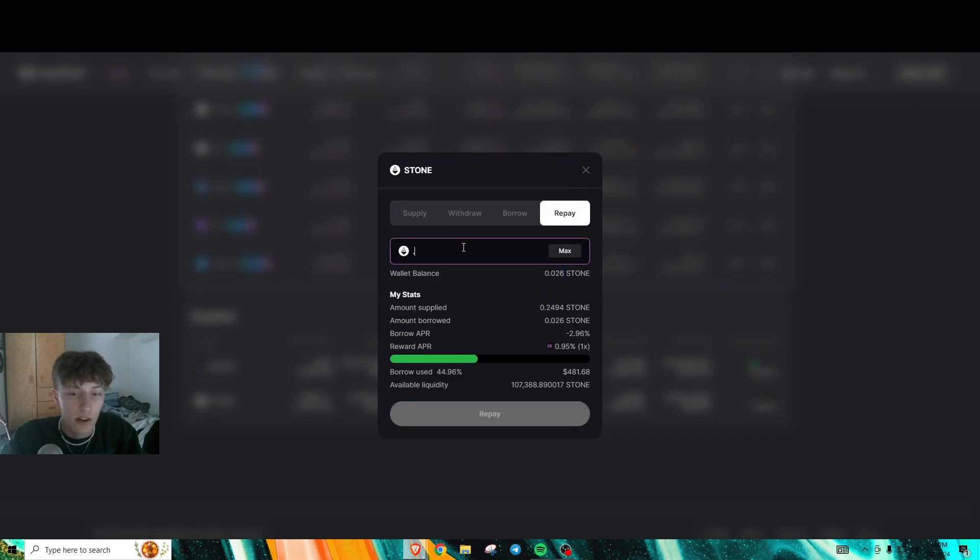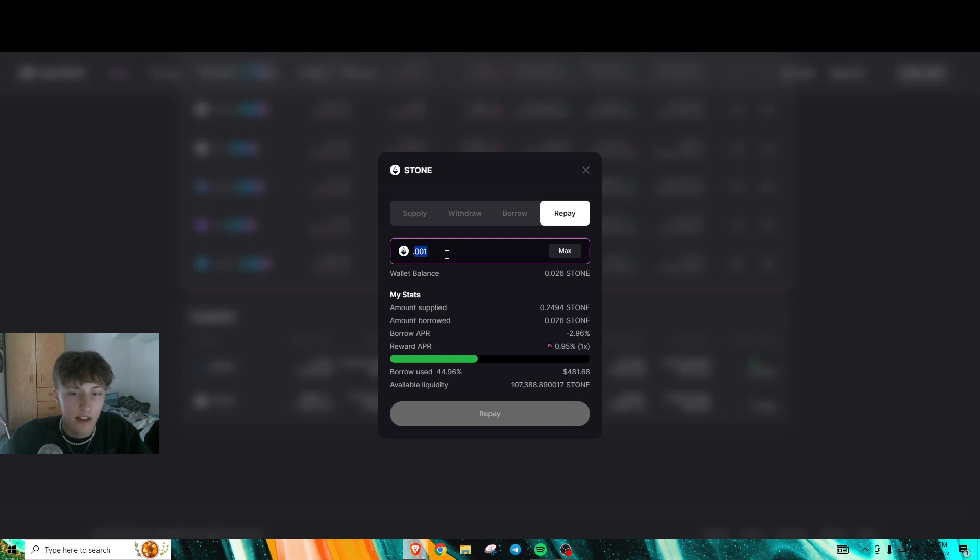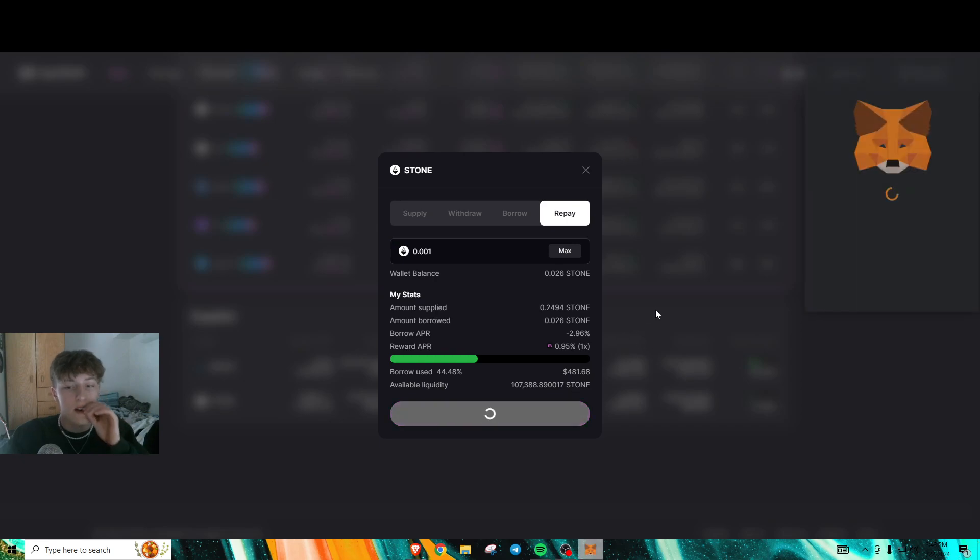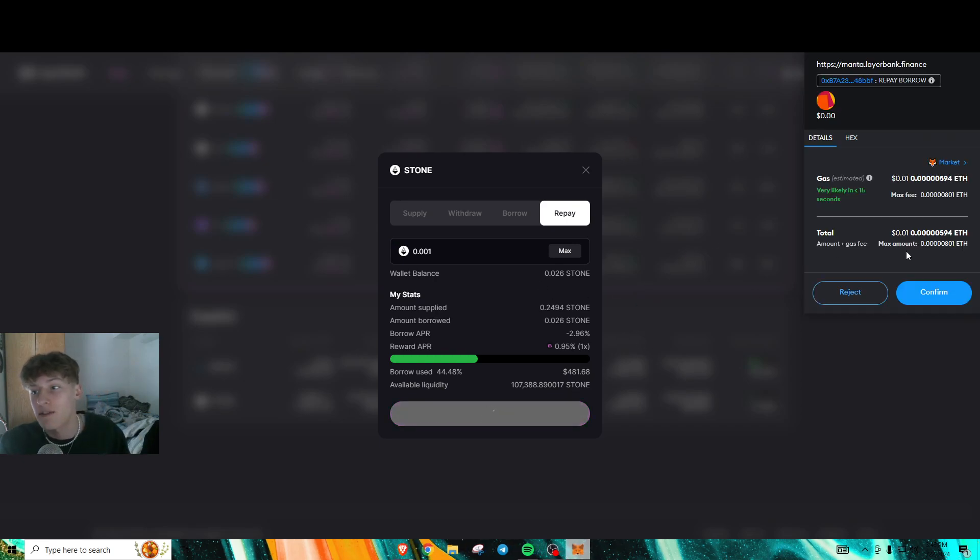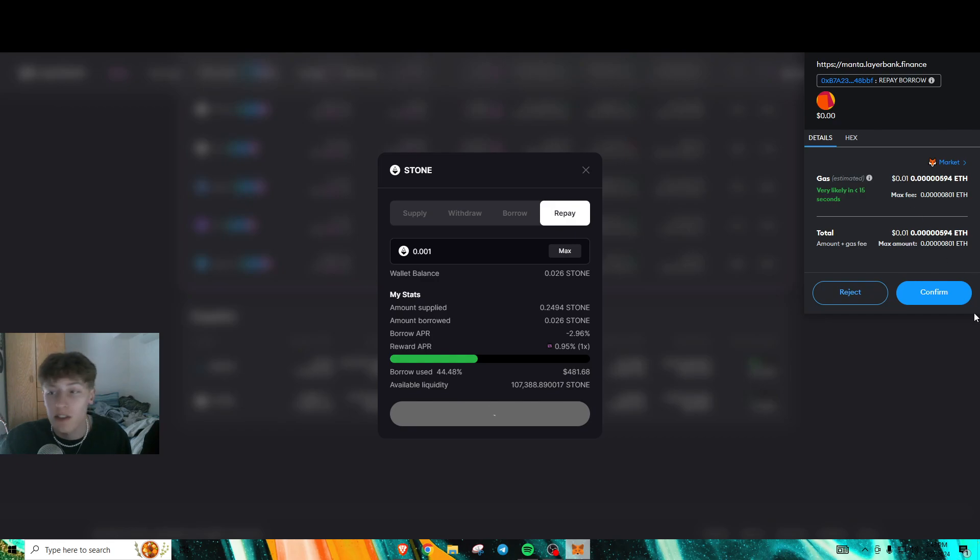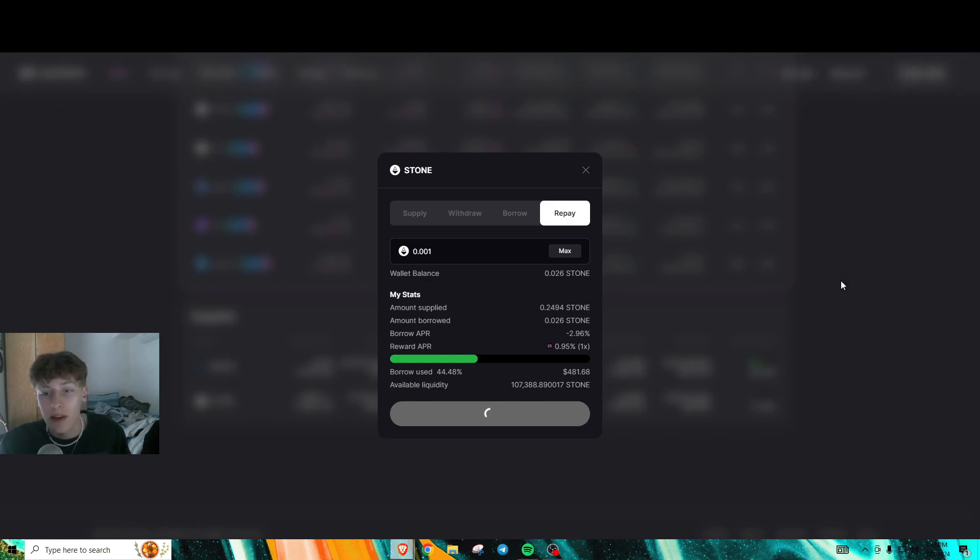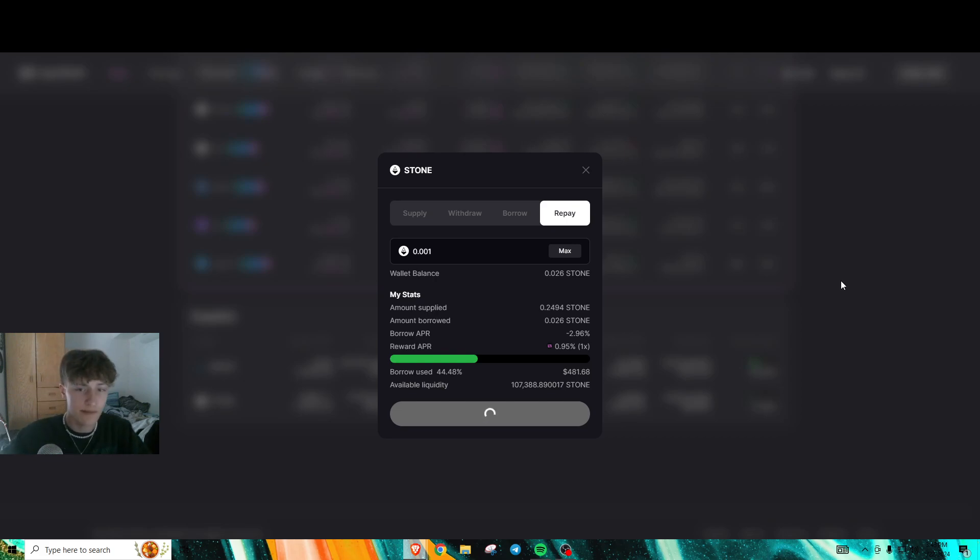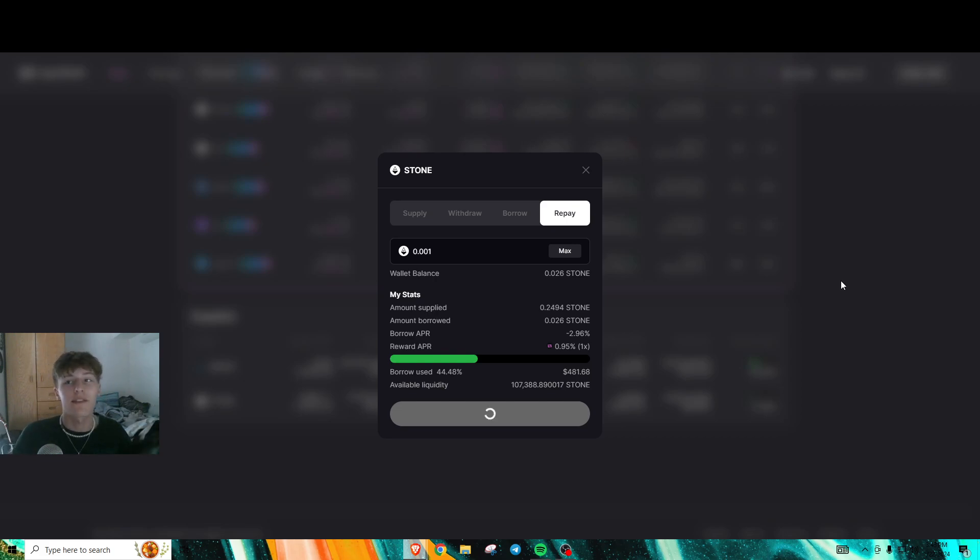Now we repay it. The whole point is we're going to repay in super small amounts. I'm just going to repay a fraction. As you can see, my fee is lower for repaying. That's why we want to farm all the repay transactions and not the borrowing, because then you'll have to spend more money on fees.